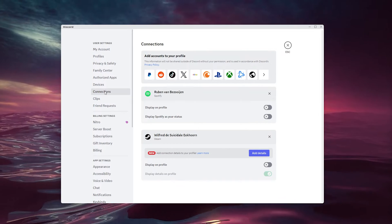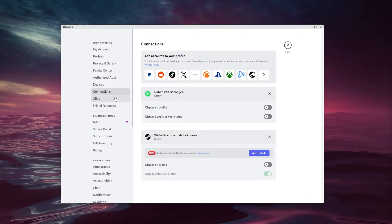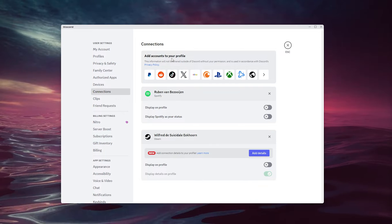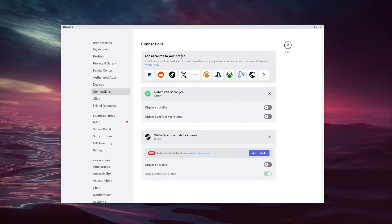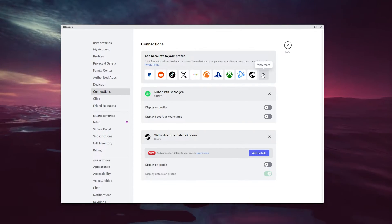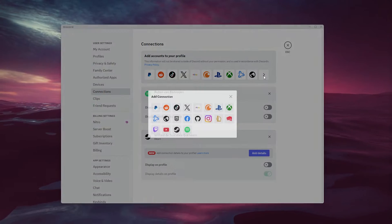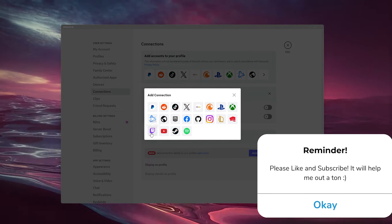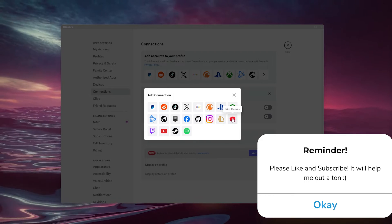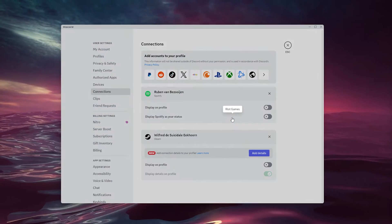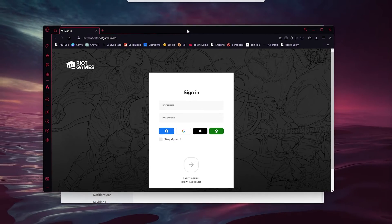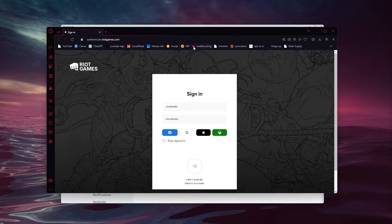In Connections, a tab pops up that says 'Add accounts to your profile.' Your Riot Games account isn't immediately visible, but click on 'View more' and inside there are a load of options to choose from. As you can see, the Riot Games icon is there — simply press it and it will open up a pop-up in your browser.